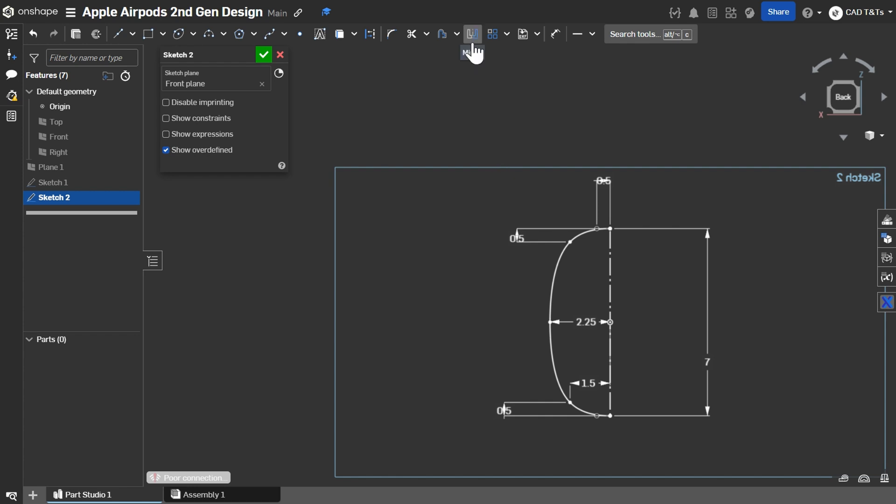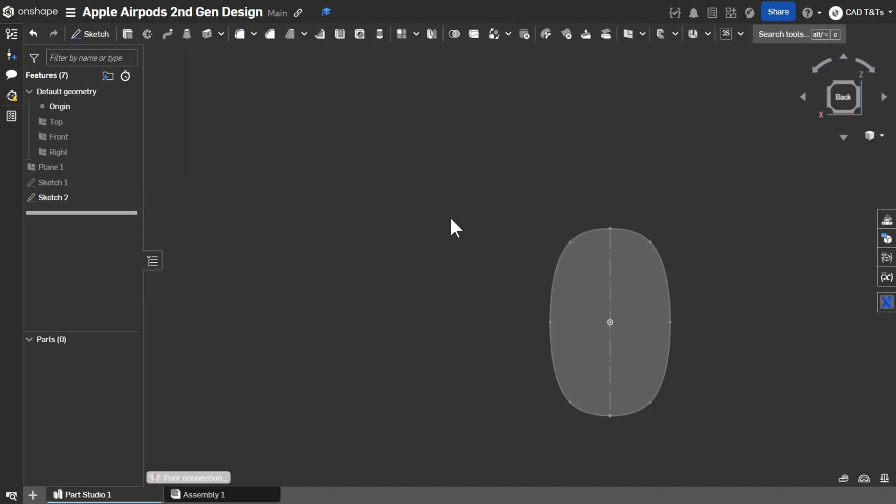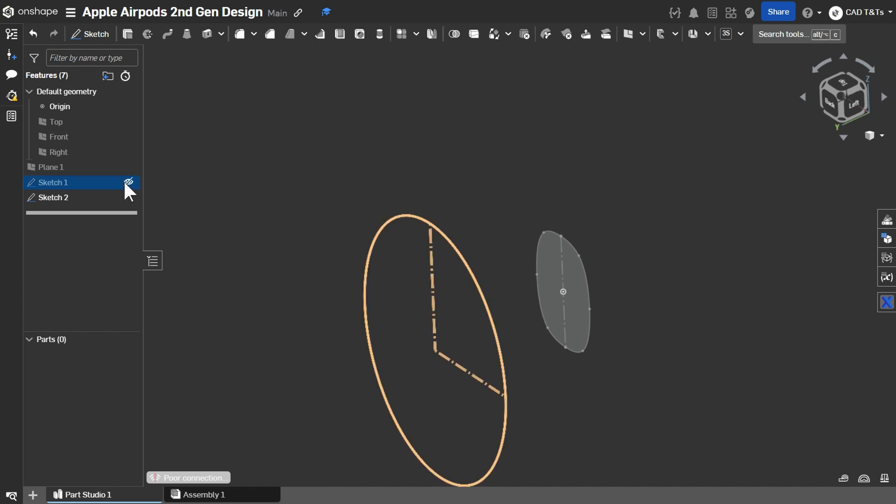Click on Mirror. Select the vertical line as Mirror Line and Spline as Entities to be mirrored. OK. And we have our second shape.